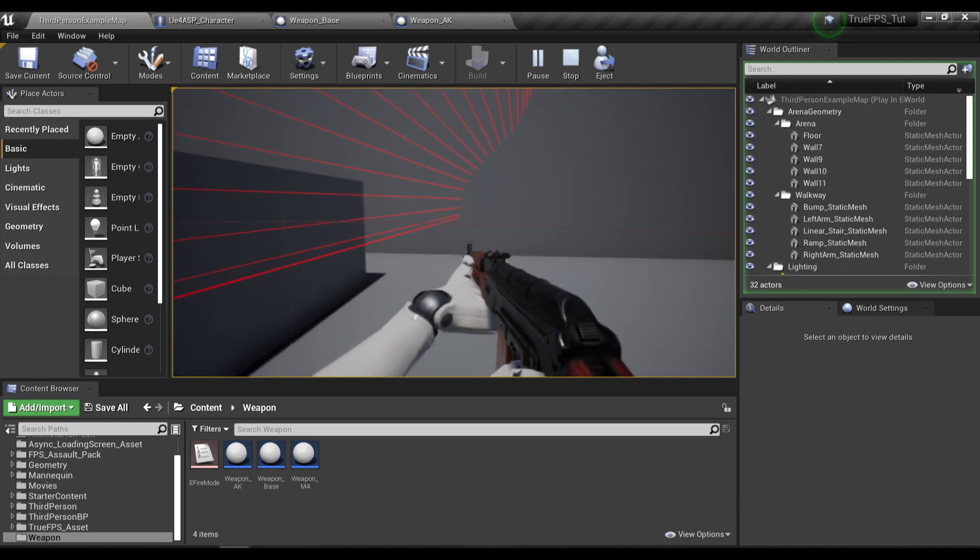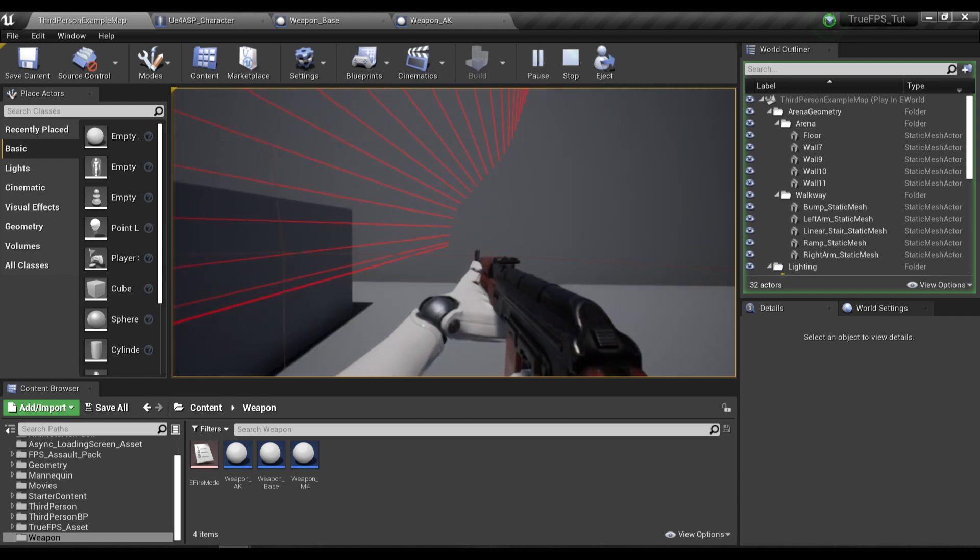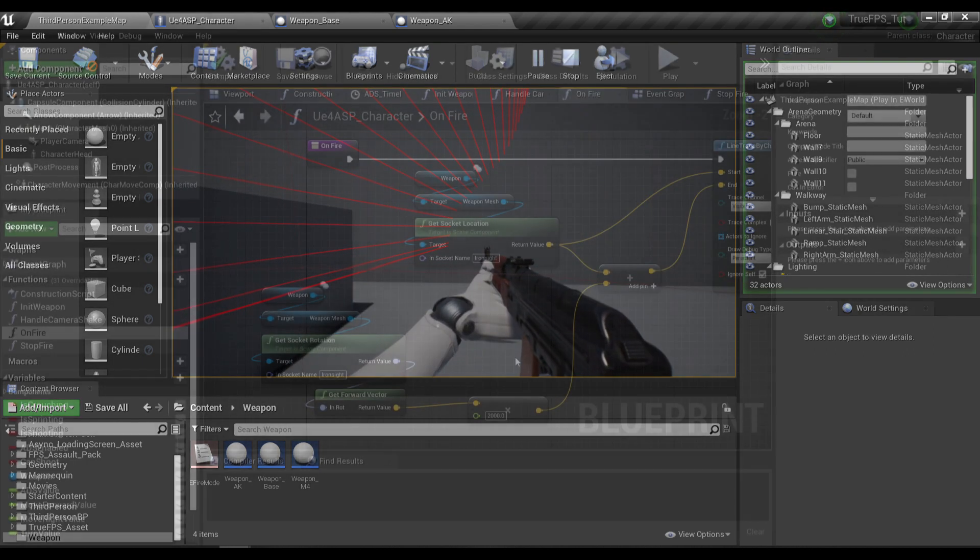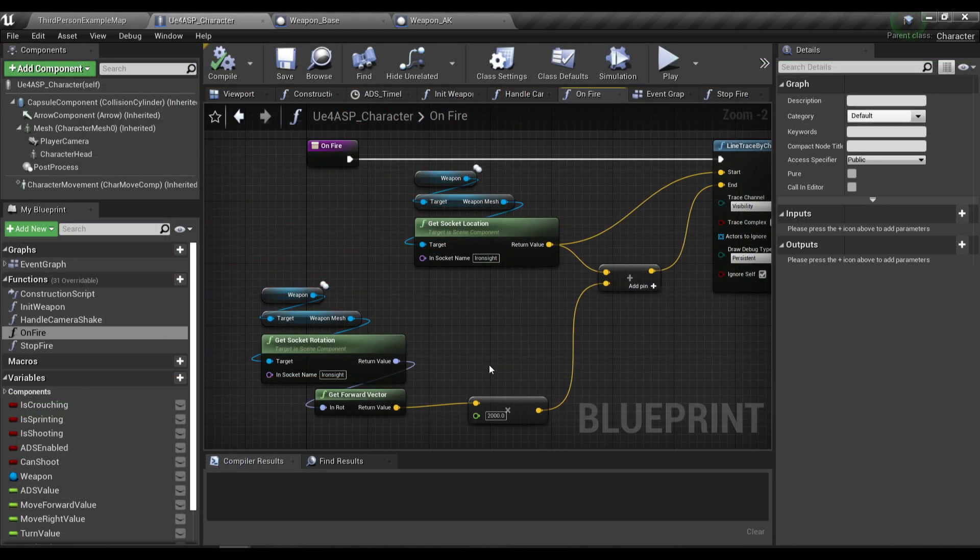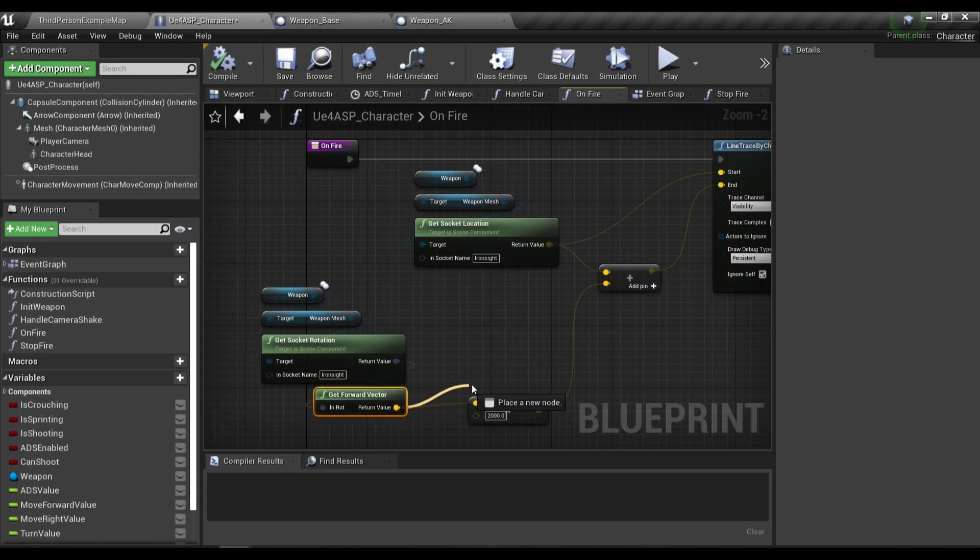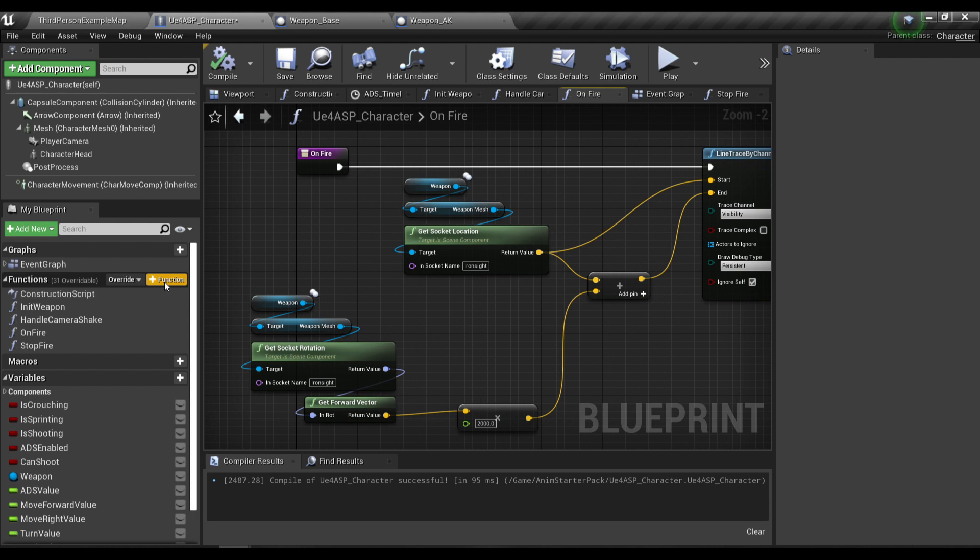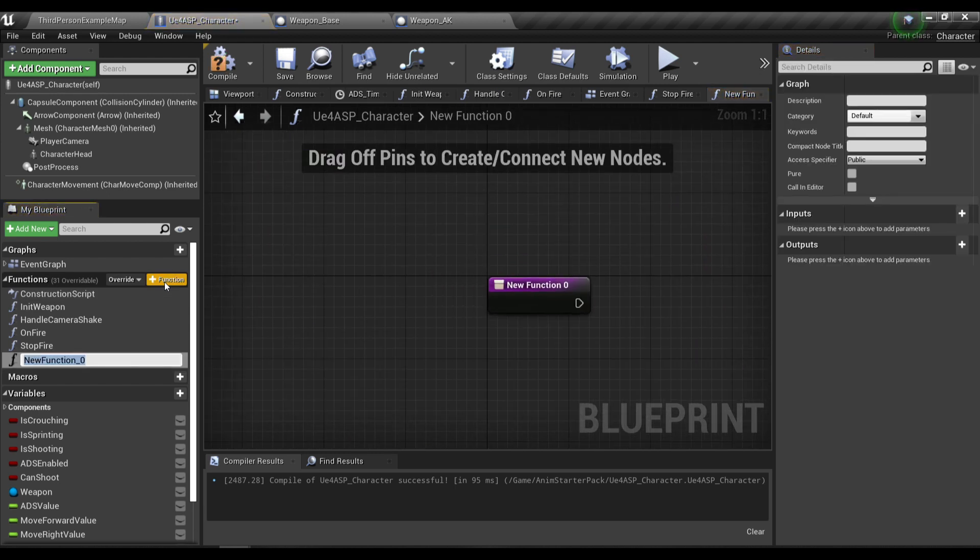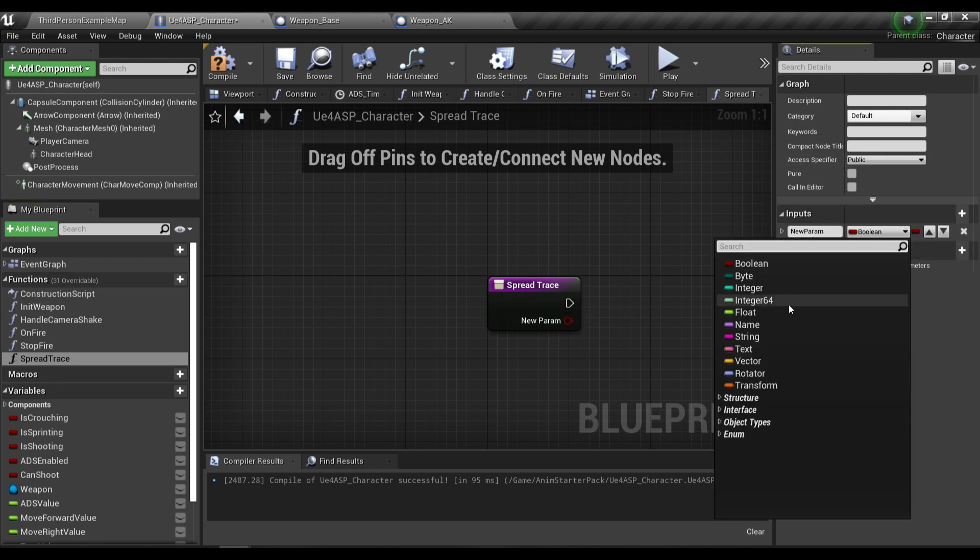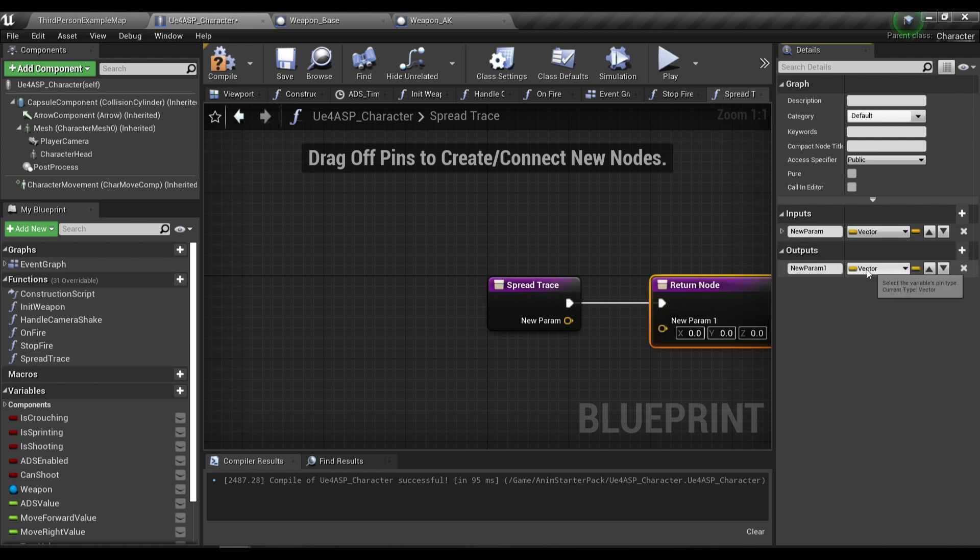The way we're going to do this is to offset the forward vector of our line trace. I'm going to create a new function called Spread Trace. This function will take in a vector input and the output will also be a vector.